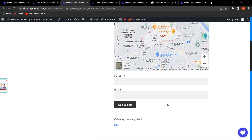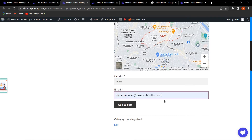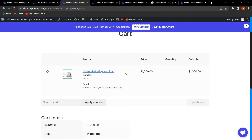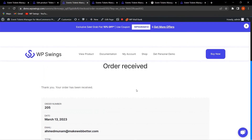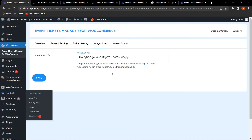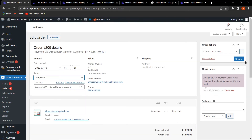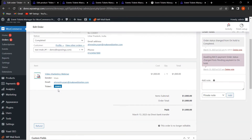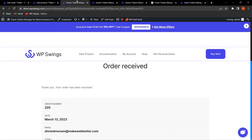Clicking Add to Cart shows a disclaimer to fill out required fields. After filling them in, the event 'Video Marketing Webinar' is added to cart. Proceeding to checkout and placing the order confirms the order has been received. Back in the backend under WooCommerce Orders, we can see this order. Marking it as Completed and clicking Update generates the ticket, showing the email, gender, event details, and payment method.